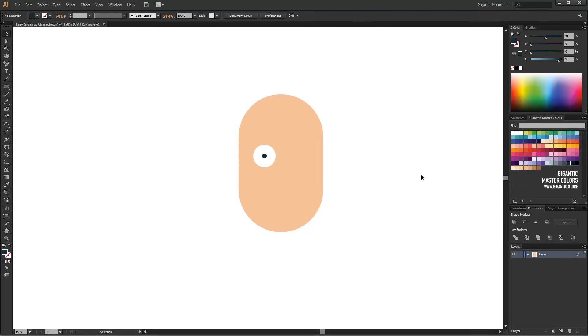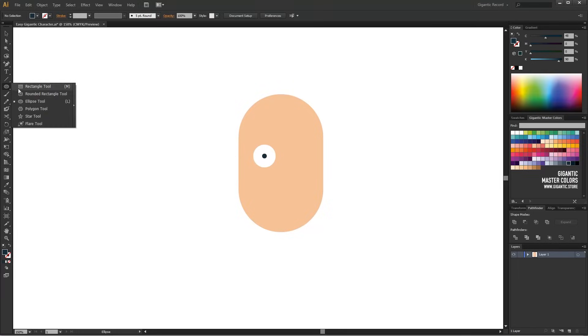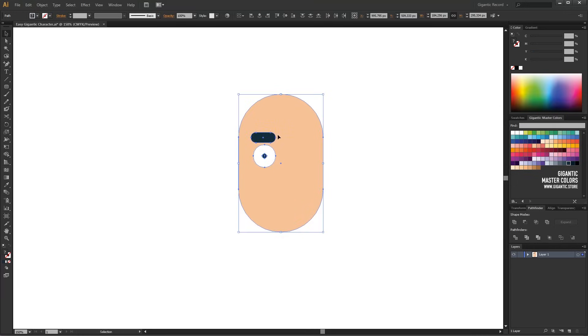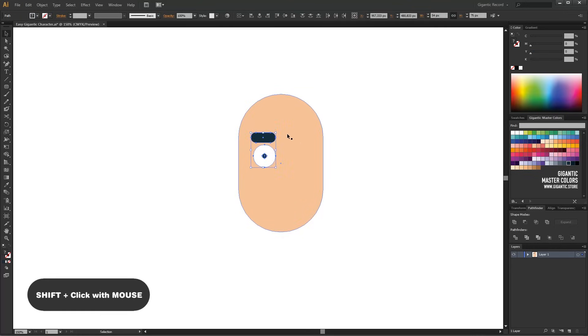It's time for the eyebrows. I will use Rounded Rectangle for it. I want these shapes to have the same center. I selected the shapes but currently don't need the basic shape of the head, so I will press the Shift key and deselect the head shape.